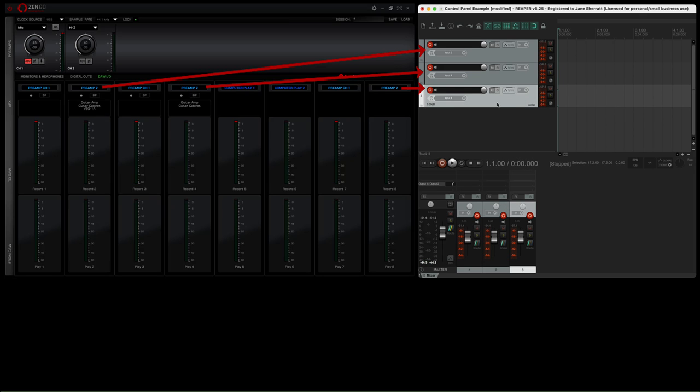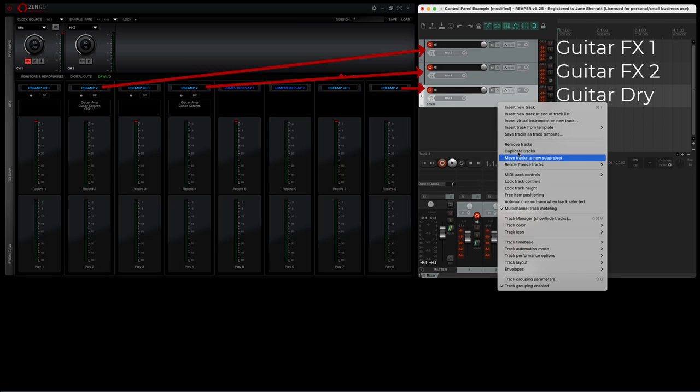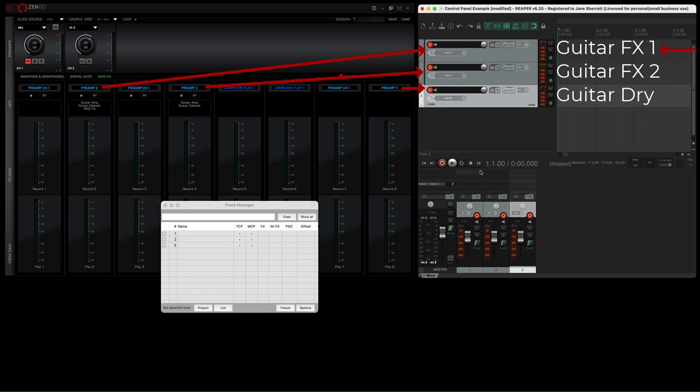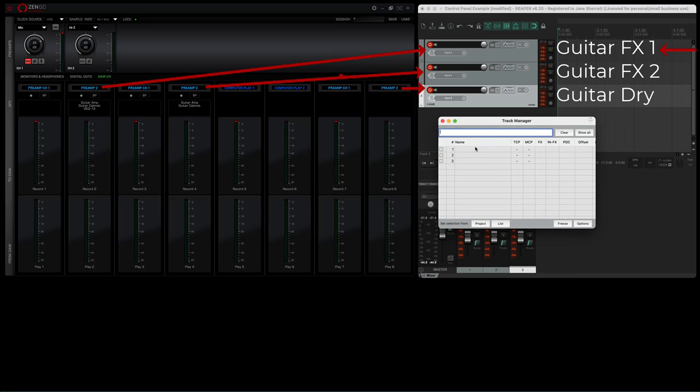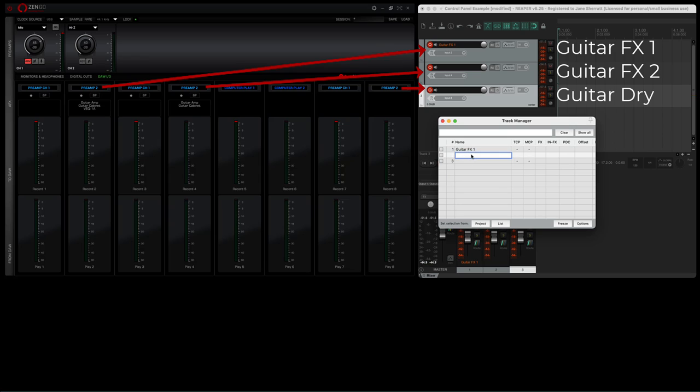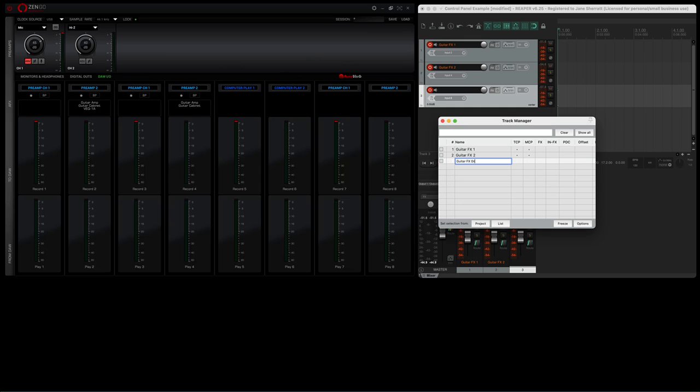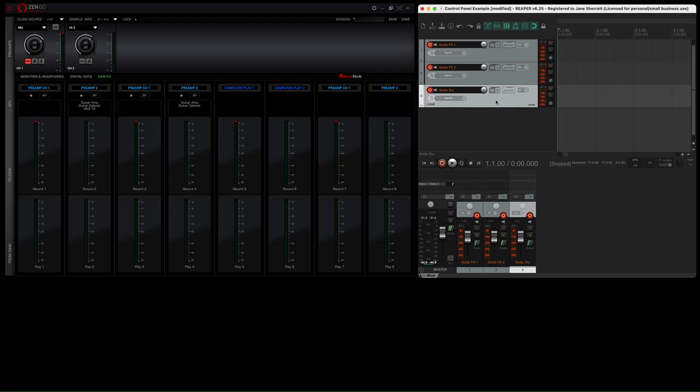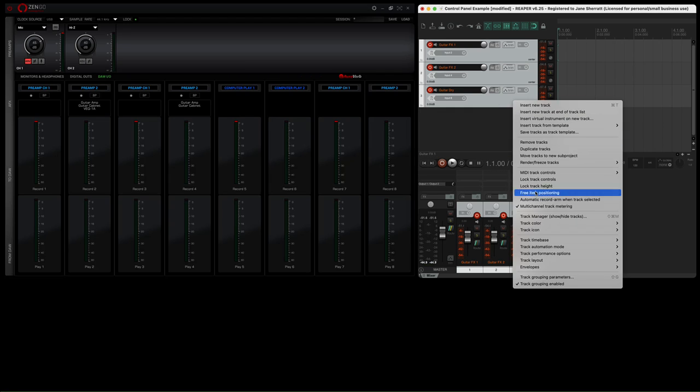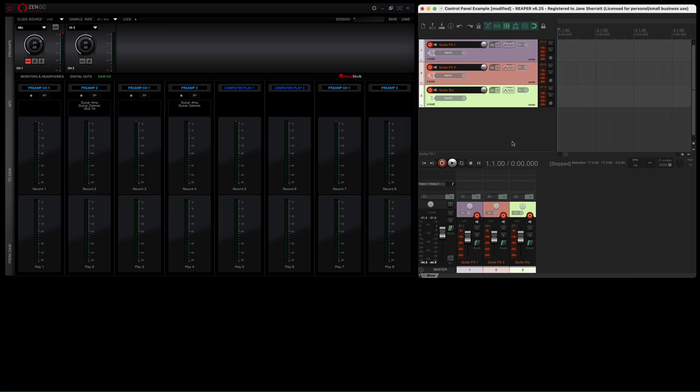So for example you could have guitars with the effects setup one on this track, effects setup two on this track, and then the dry signal on this track. These virtual inputs don't necessarily have to be the same as your monitor and headphone inputs, although mostly this will make sense if they do. But I'll come back to a scenario where you might want to change this when we look at live streaming. All in all though, as you can see, this is very configurable and pretty easy to use once you get the hang of it.